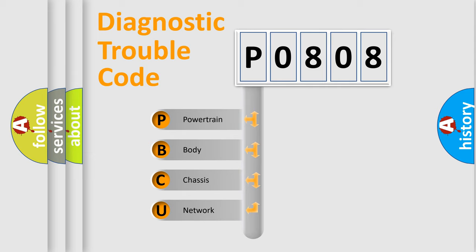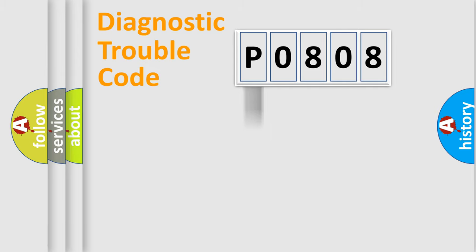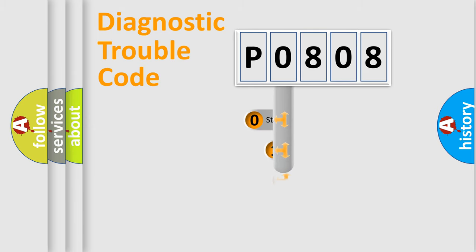We divide the electric system of automobile into four basic units: Powertrain, Body, Chassis, Network. This distribution is defined in the first character code.